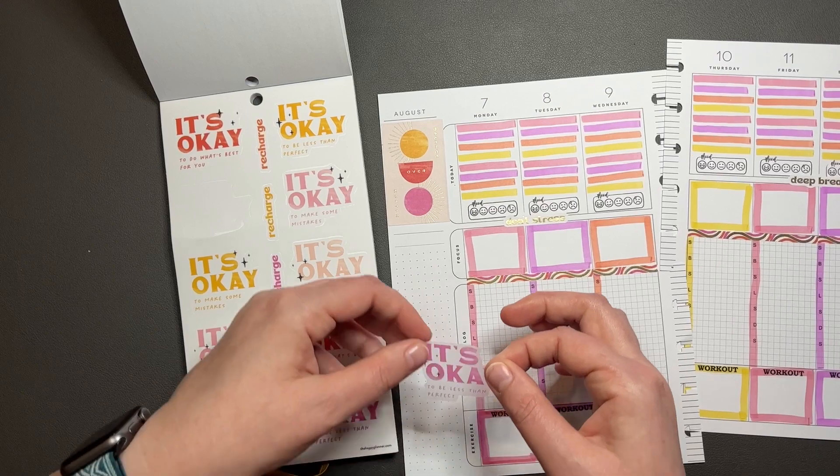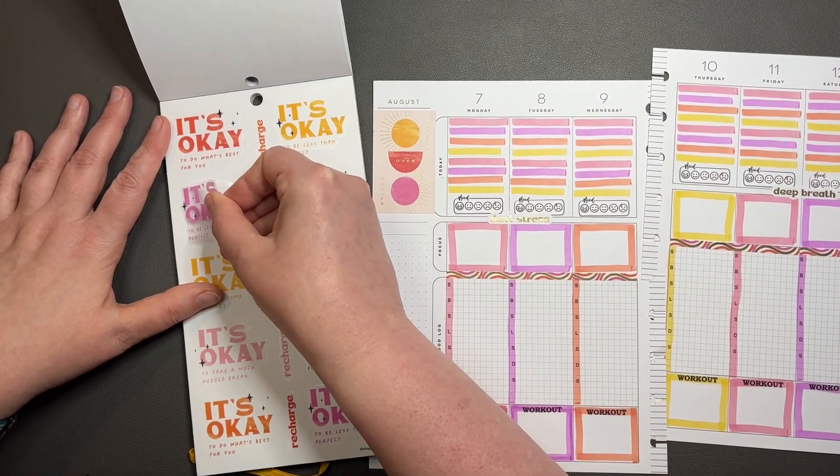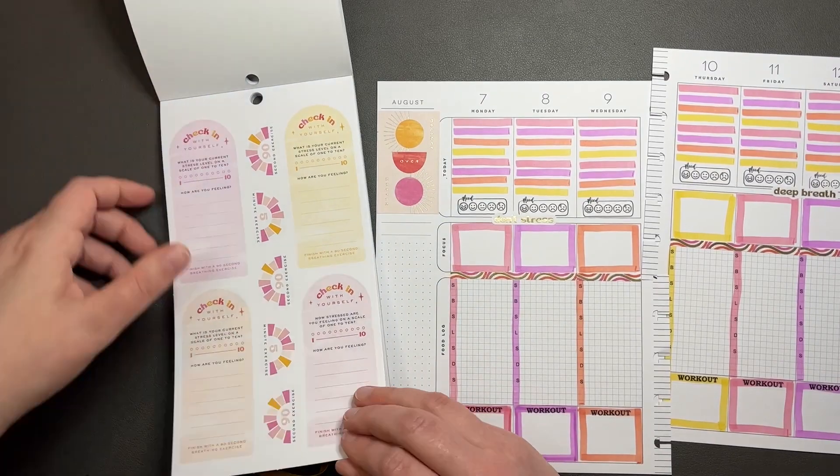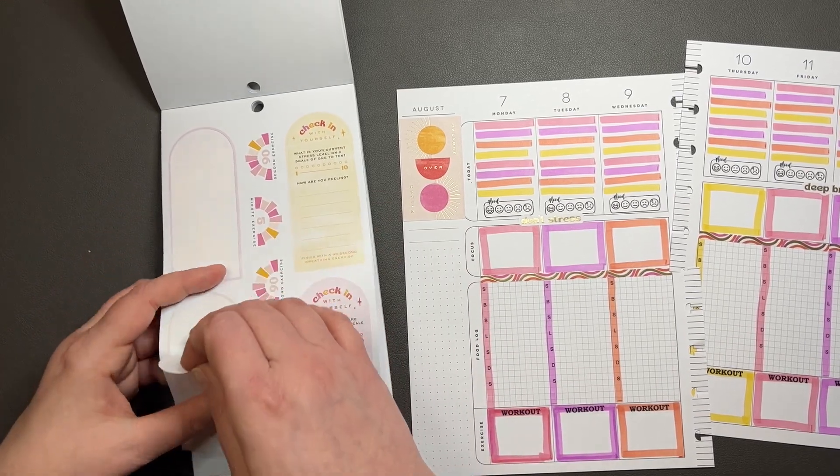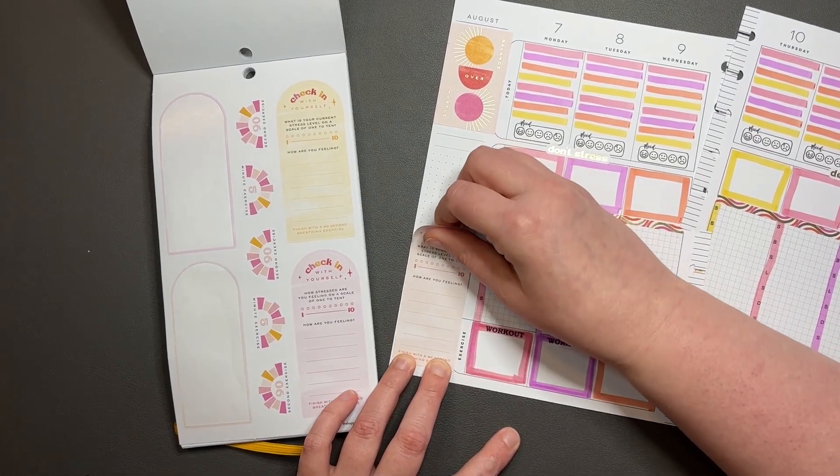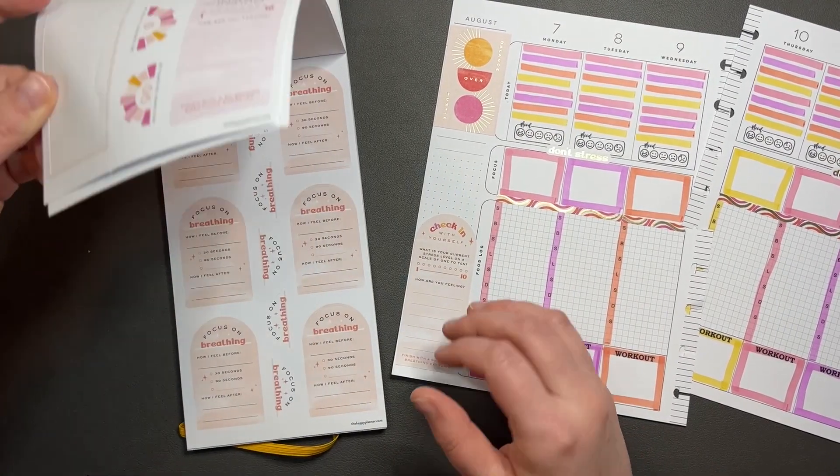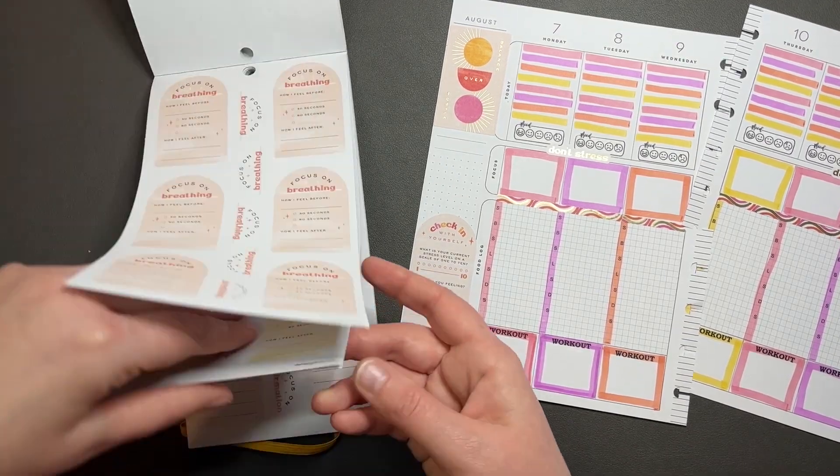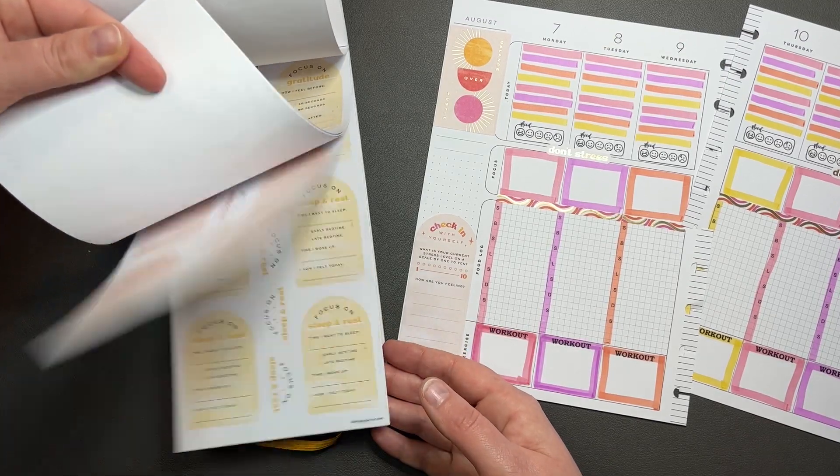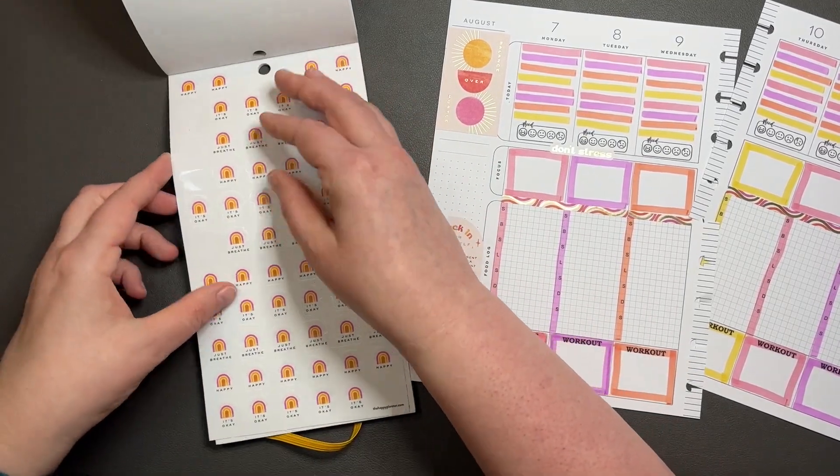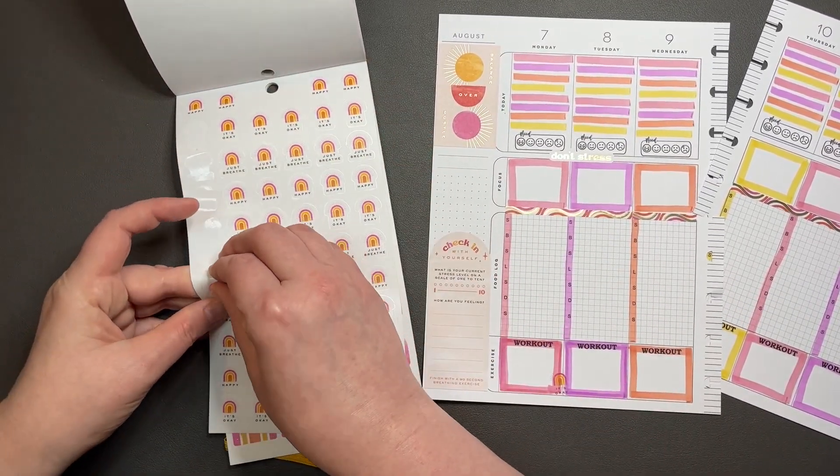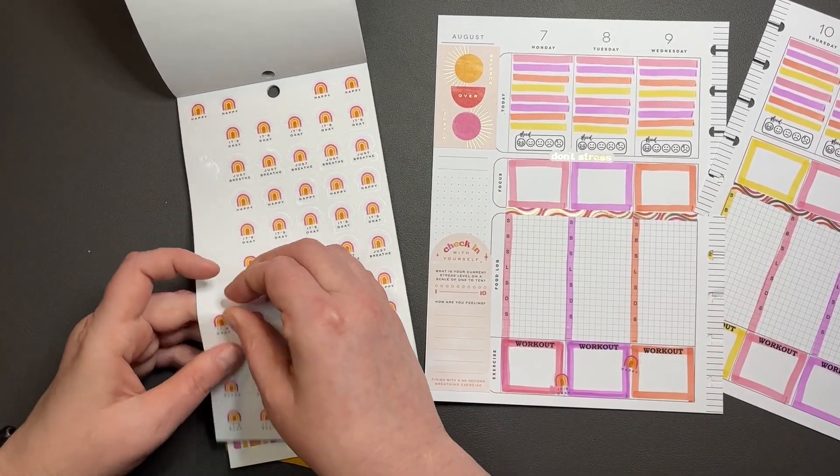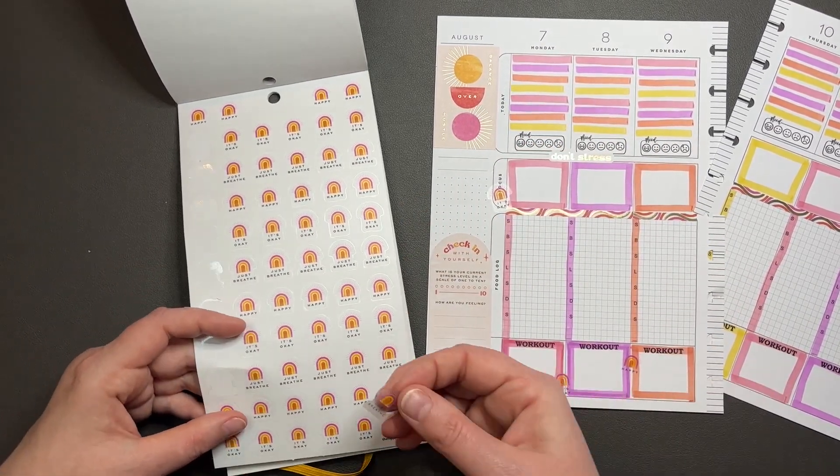I do like this one. It's okay to be less than perfect. It's a problem with these planners. Like, the way I do this planner, I can't really use one of these check-in-with-yourself stickers. I liked having that at the bottom. I think you're meant to do that once a day. Focus on journaling, focus on information. Focus on positivity. It's okay. We're just gonna use some more of these. And the happies.